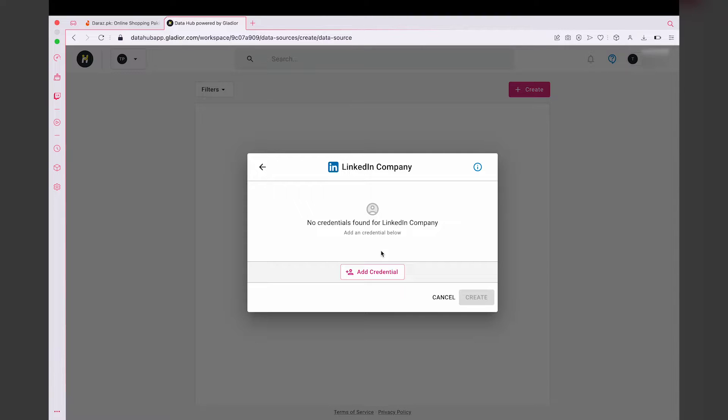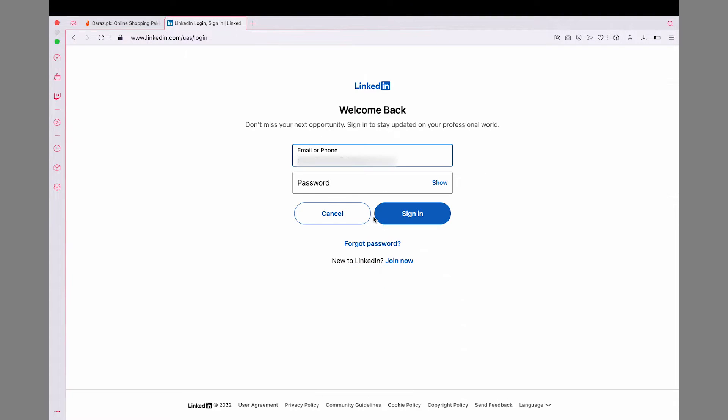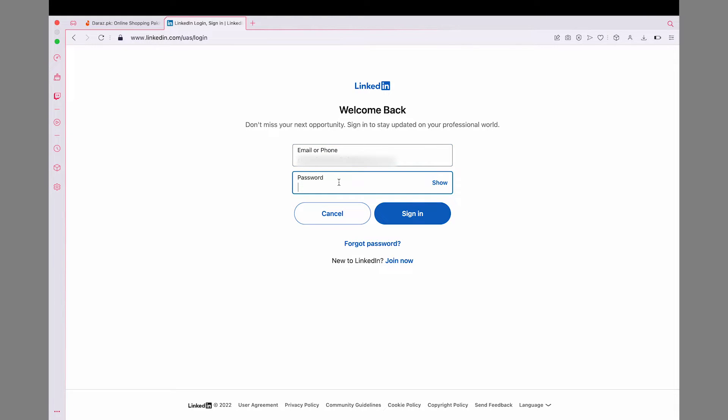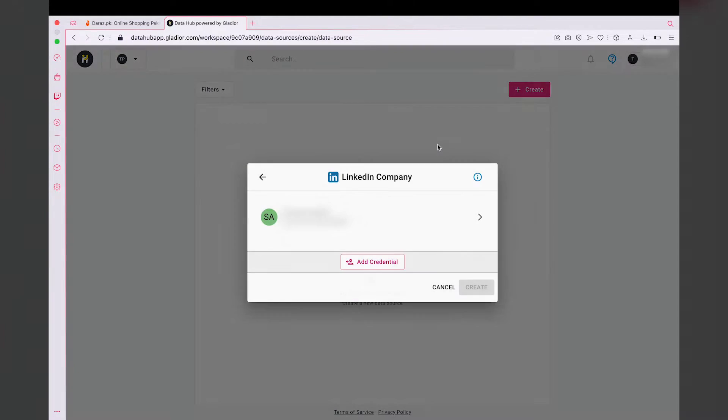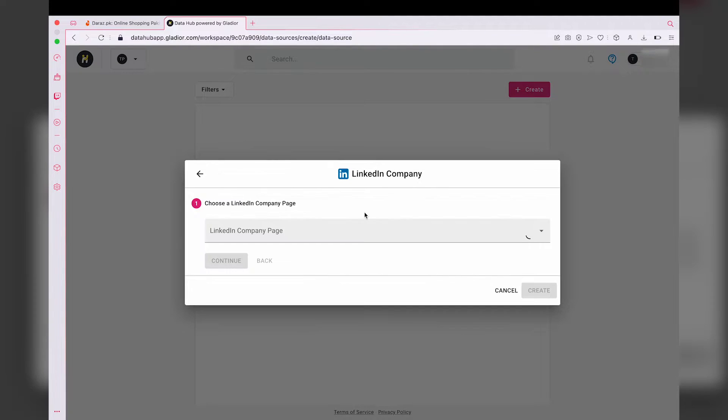Basically, now we're going to connect LinkedIn to this Data Studio connector so it can fetch data from it. We're going to press on add credential. Now here you're going to enter the email and password to login to your LinkedIn account on which you want to get the data. Once you have logged into your LinkedIn account and given the authorization, it's going to show your LinkedIn account name.